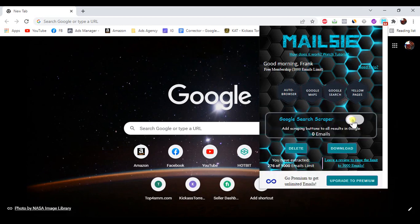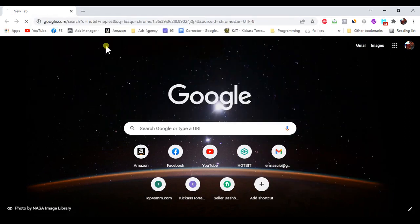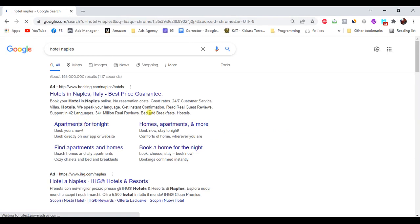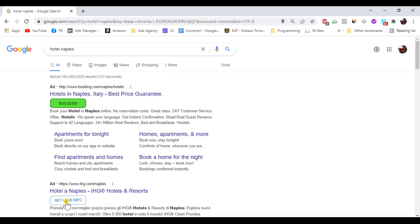Third, turn on the toggle for Google Search scraper which will add scraping buttons to all results in Google Search page. Have a look here, just do a Google Search, then click the button generated by the extension to extract highly targeted email addresses from your desired leads.